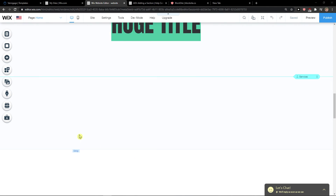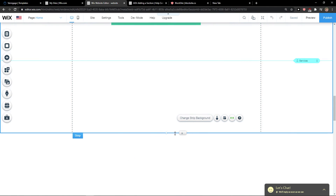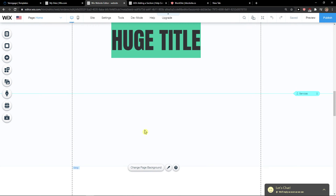Hey everybody, my name is Markus and in this video I'll show you a simple way how you can add a clickable phone number in Wix. So let's start.